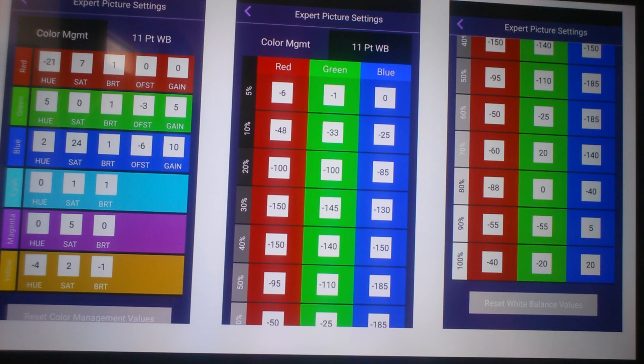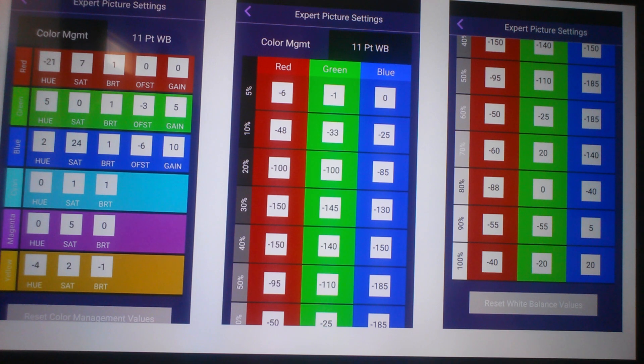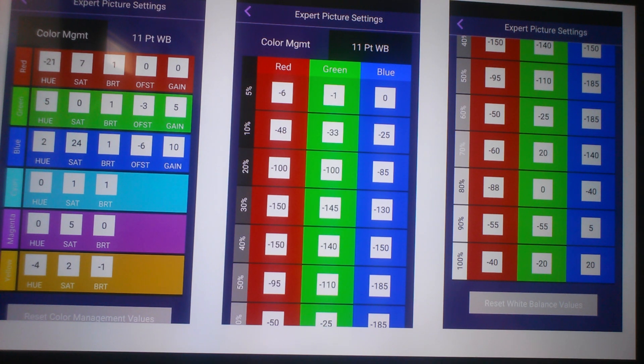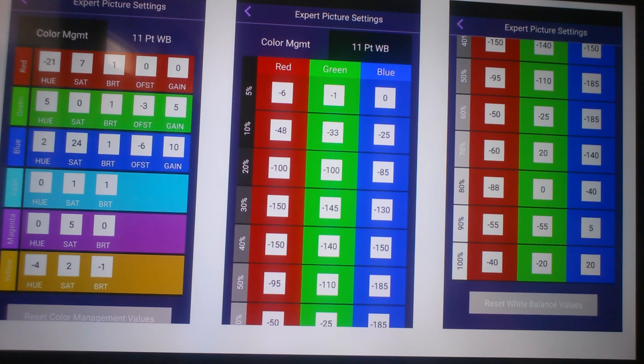On the screen right now are the expert settings that I'm using for calibration. I'll tell you guys how to input that into your TV because you can't do it through the TV, you need the Roku mobile app.